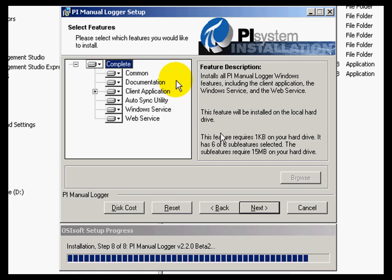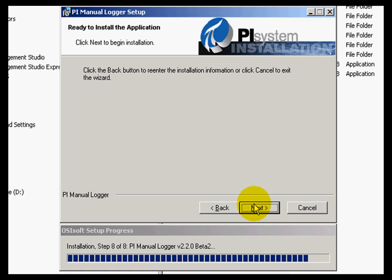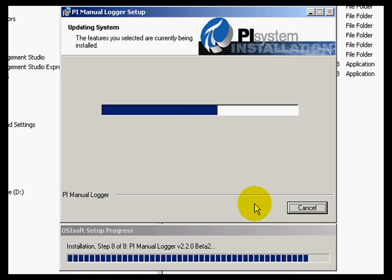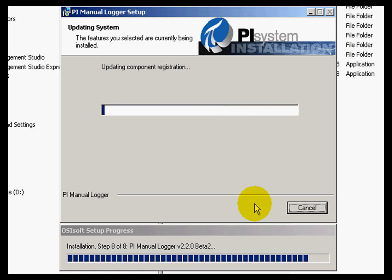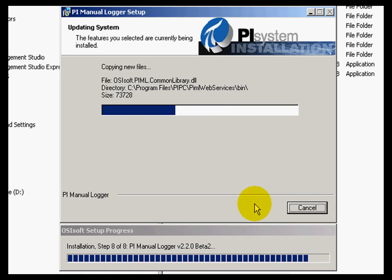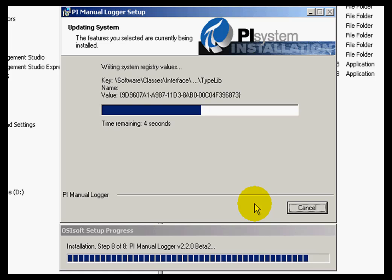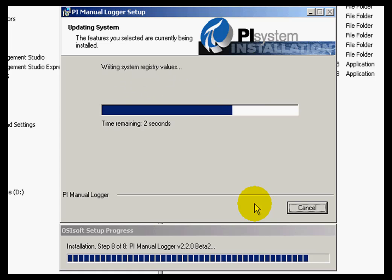In my case, I will be installing all of these features. I will click Next, accept the options that were selected, and Manual Logger is being installed.